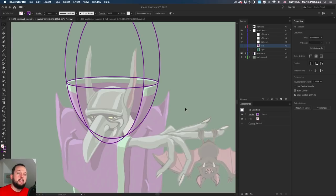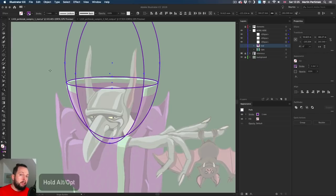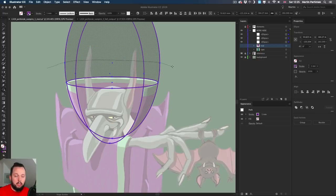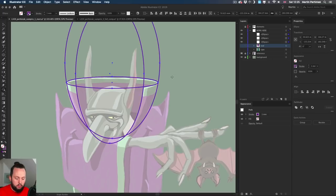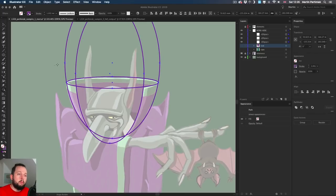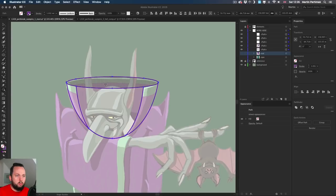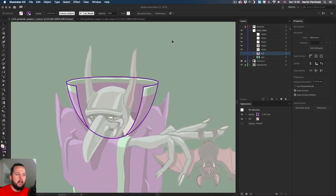Now that we have these elements together, I select them all and use the shape builder like before. Holding down Alt or Option key, draw over details you don't need. I notice I didn't overlap these shapes properly, so I quickly undo, select the ellipse, and make sure it attaches itself to the other object. Now I can delete only the top section here and the bottom detail we don't need either. Then I join these details together by not holding any keyboard shortcuts.